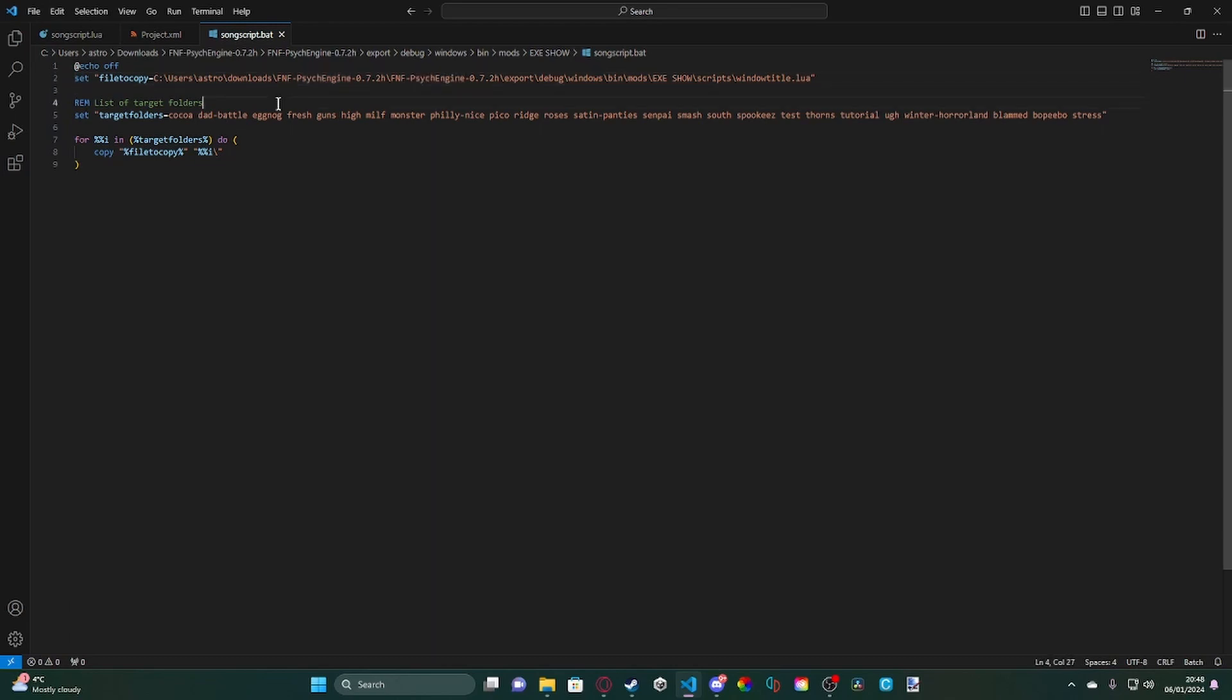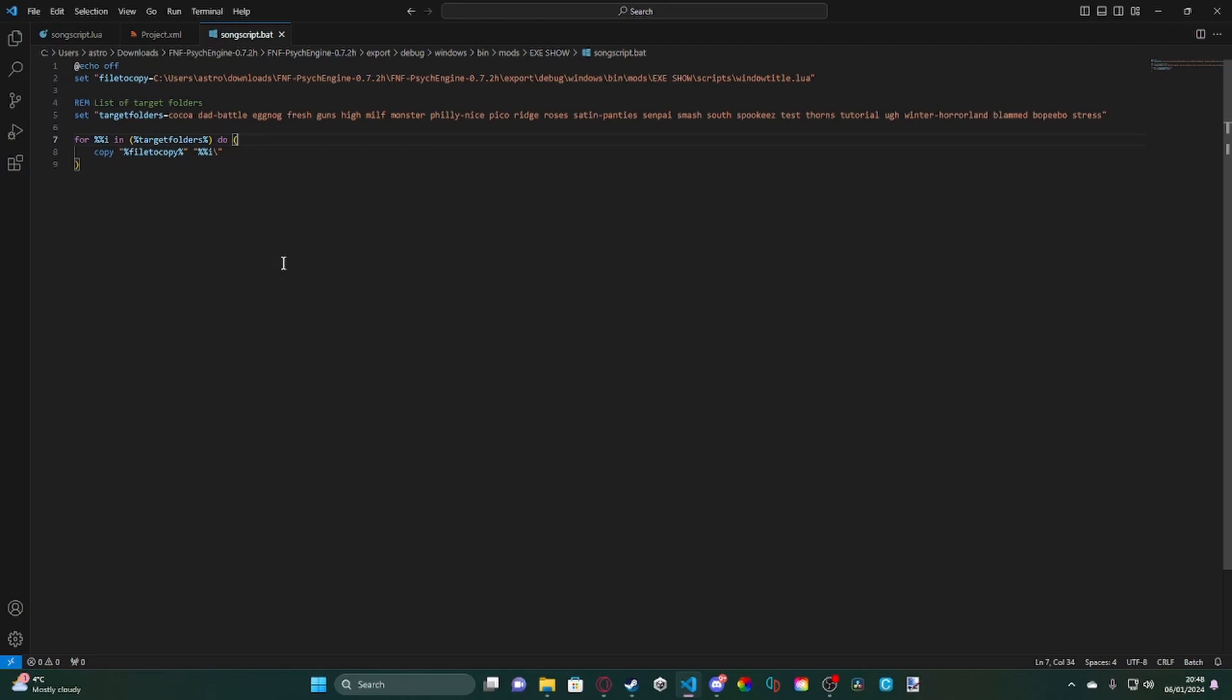What it does is, all you would have to do is change this path to your mod where the file is located. And then what it does is, it just looks for these target folders and copies the file into those target folders. It's basically just a one, you double click and it's done, instead of going back and forth and pasting the script into every single file.